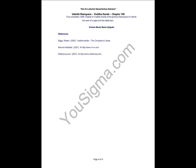Thus completes 105th chapter of Yuddha Kanda of the glorious Ramayana of Valmiki, the work of a sage and the oldest epic. Sri Moola Rama Vijayate. Om Sri Krishna and Panamastu.